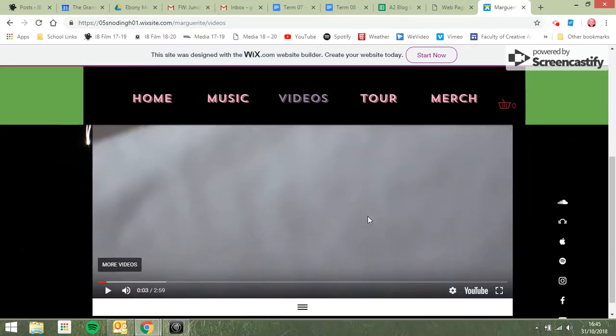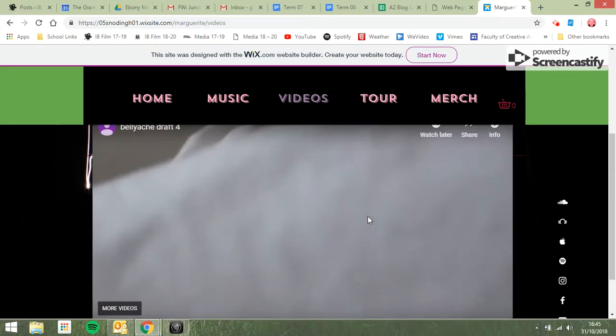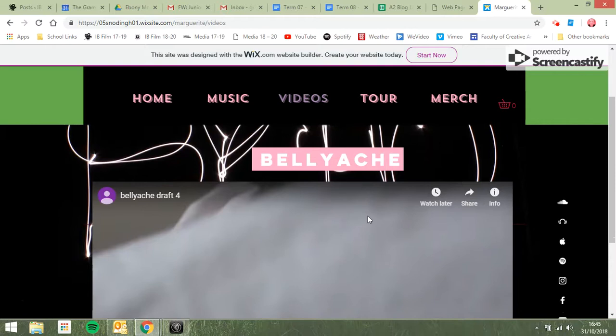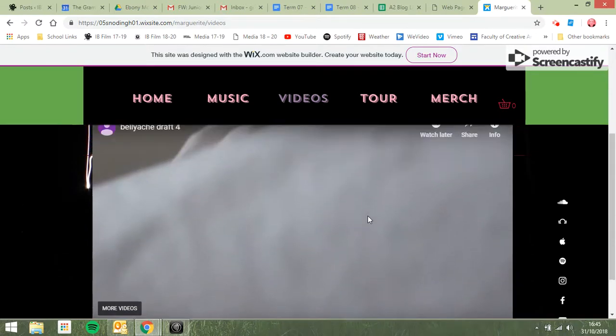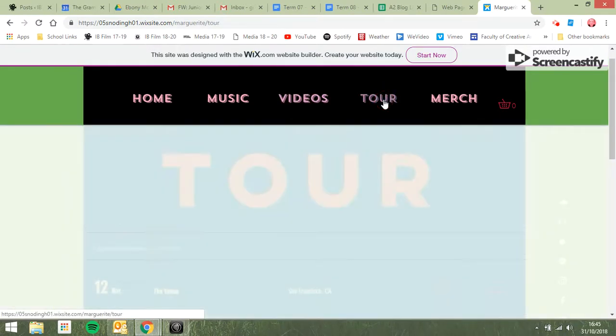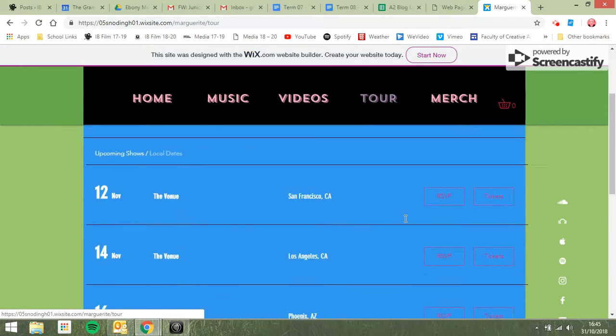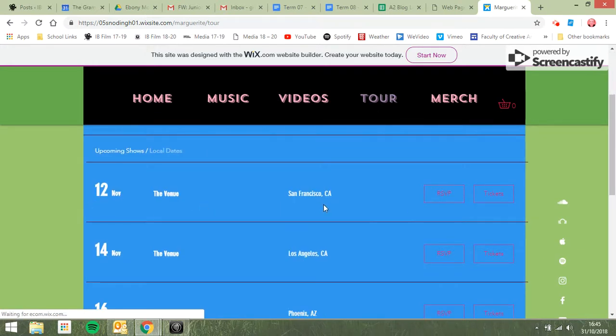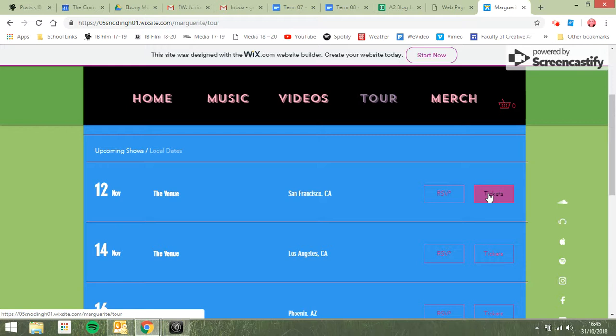Okay, tour is good, yeah, brilliant. You would expect that. Now you've got RSVP and tickets. Why have you got both? RSVP is respondez s'il vous plait, which means can I have a reply to this invitation. You're not inviting them, you're making them buy these, so get rid of the RSVP and keep tickets.